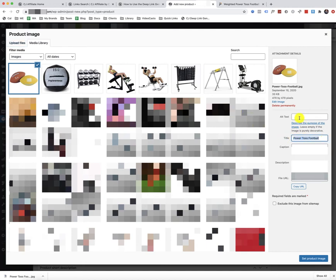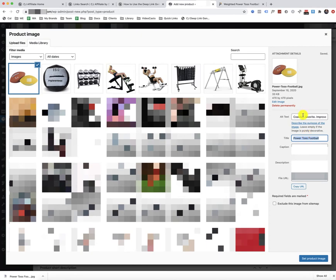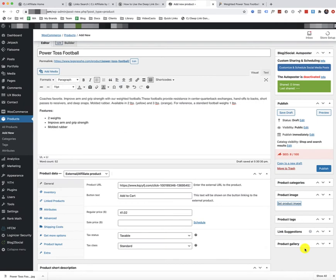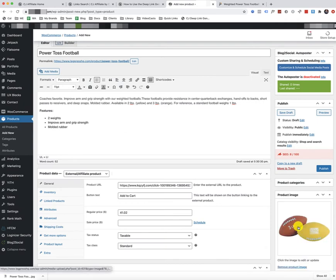I'm just going to paste that alternate text right there too. Well, let's actually we're going to do that here. There we go in the alt text. Set product image. There it is.